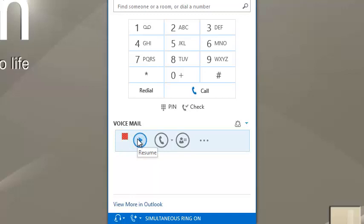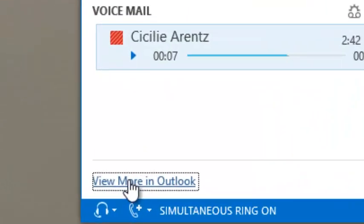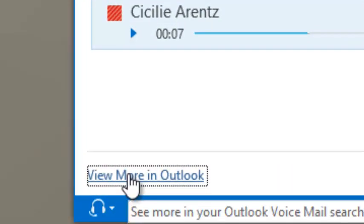And if you can't find the voicemail that you're looking for, simply click on View More in Outlook and this will bring up a more comprehensive list of voicemails.